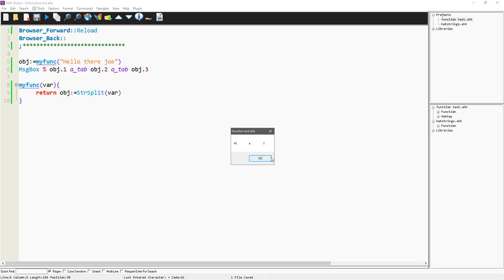now when I do this, there we go, so H-E-L, and that is the quick, easy way, to return an object, which of course allows you to have a lot of different stuff, that's it, thank you.